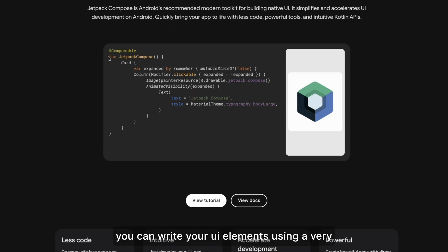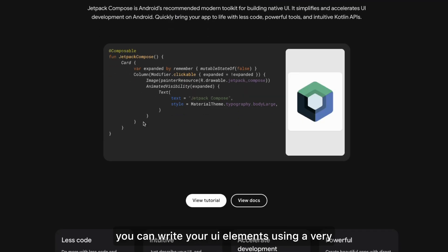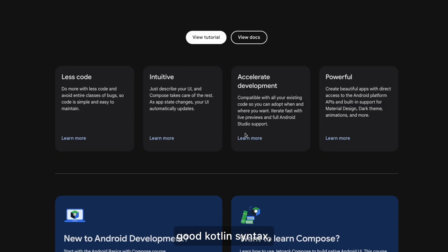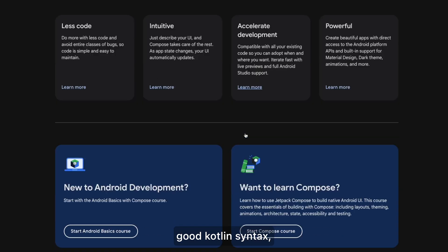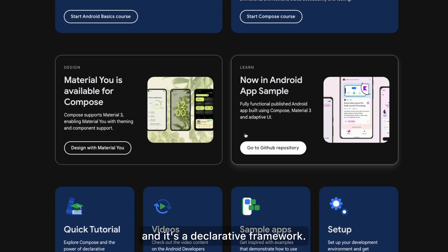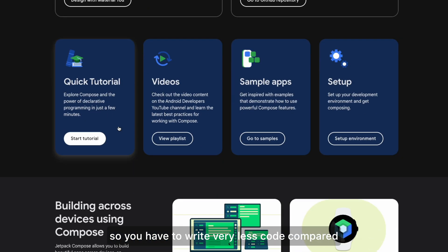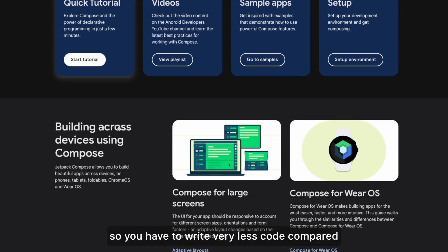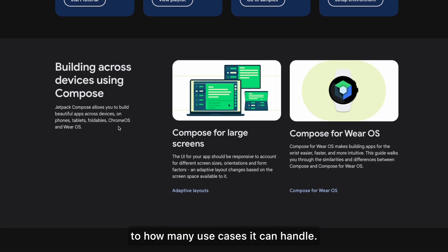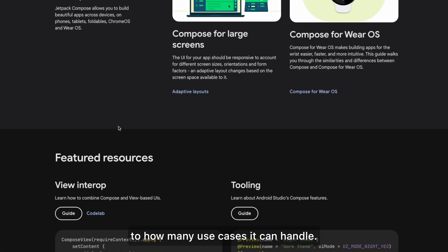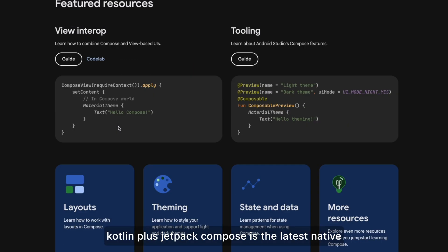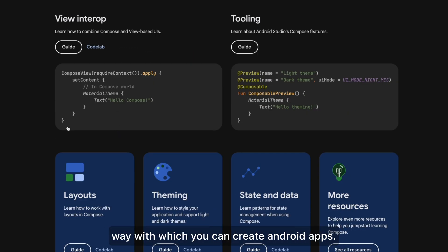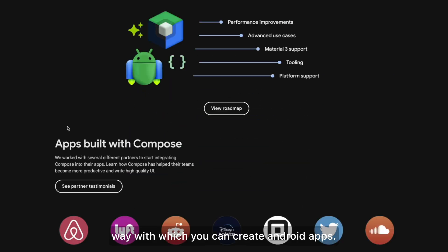With Jetpack Compose you can write your UI elements using a clean Kotlin syntax. It's a declarative framework, so you write very little code compared to how many use cases it can handle. Kotlin plus Jetpack Compose is the latest native way to create Android apps.